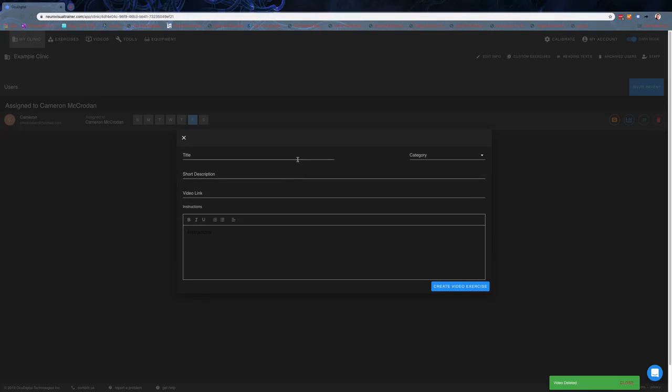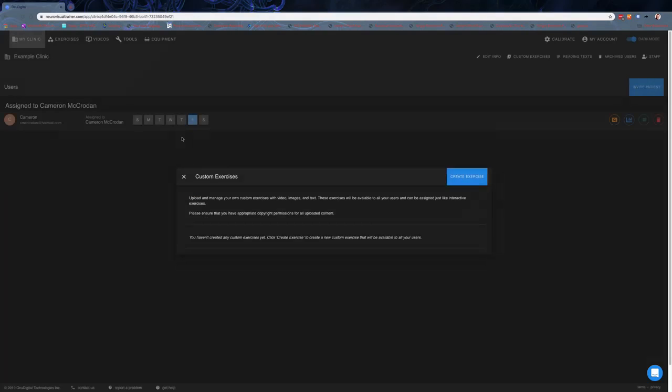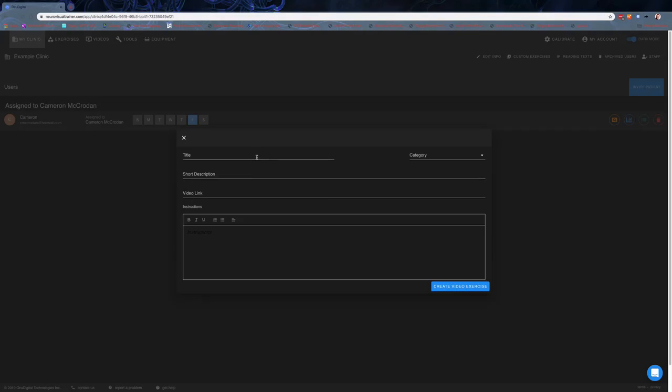When you're asked to create the exercise, you get to put in the title, assign it to a category, put in a short description, and a video link. I am aware the team is working on getting it so the videos are all hosted and uploaded internally, but for right now what's been recommended is to do it on a private YouTube or Vimeo channel so it's not searchable from the outside. You can put the link in there for your patients and staff, and then put the instructions down below. When you click create, it'll create that exercise.